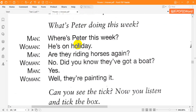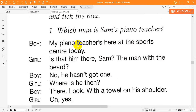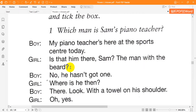Now listen to part four again. One. Which man is Sam's piano teacher? My piano teacher's here at the sports centre today. Is that him there, Sam? The man with the beard? No, he hasn't got one. Where is he then? There. Look. With a towel on his shoulder. Oh, yes.